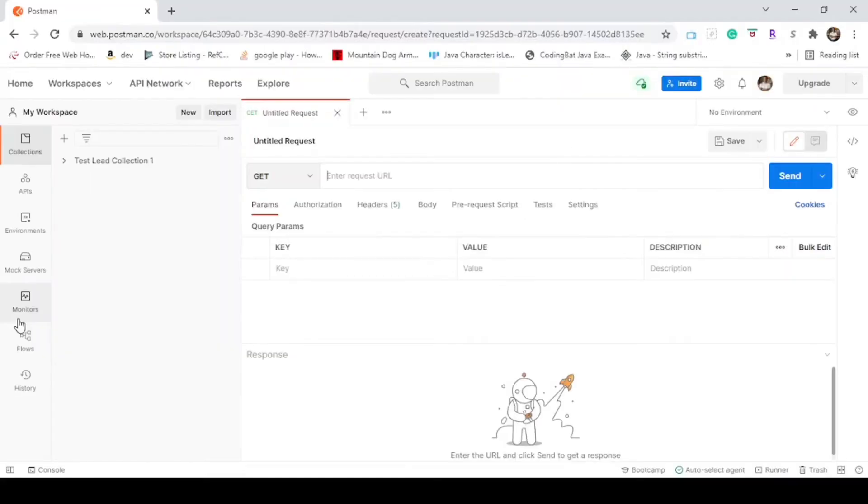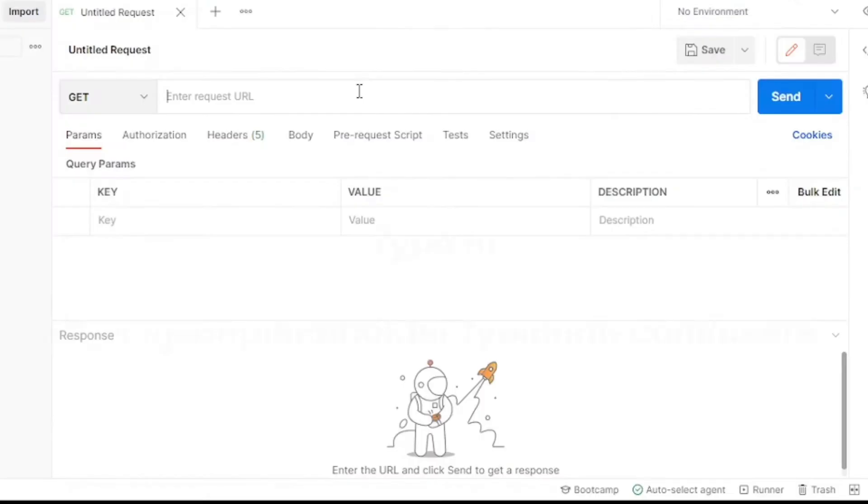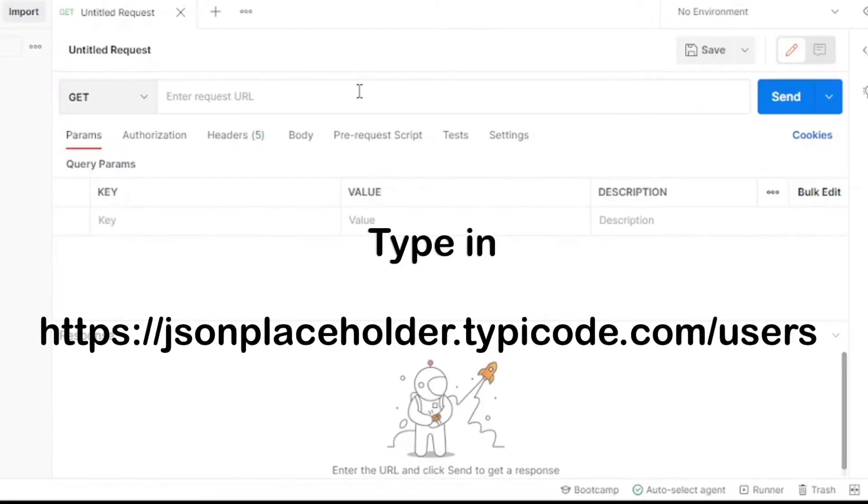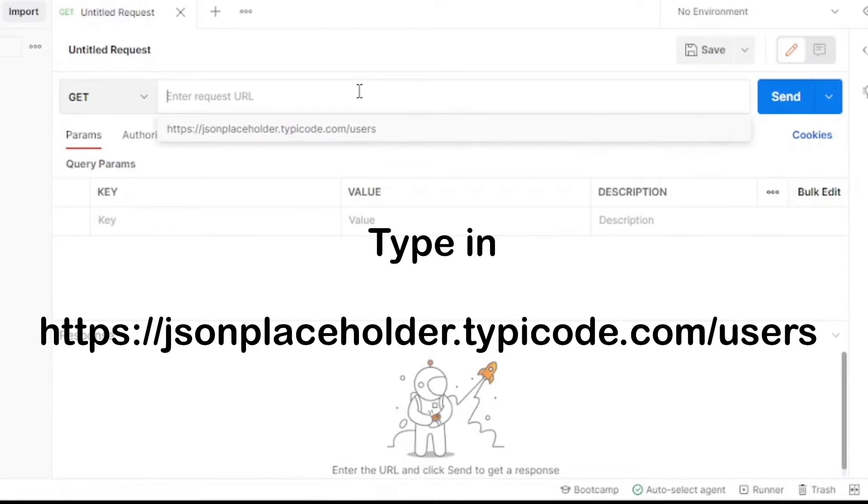GET requests retrieve data from an API. No information is modified from GET calls. You'll be receiving information that already exists. In the URL, type in the following request: https://jsonplaceholder.typicode.com/users